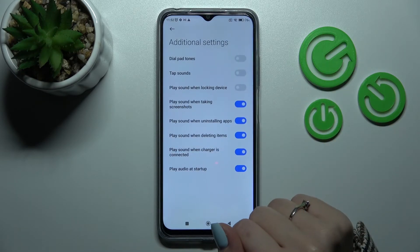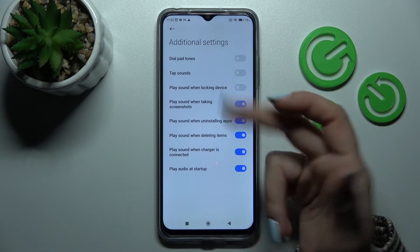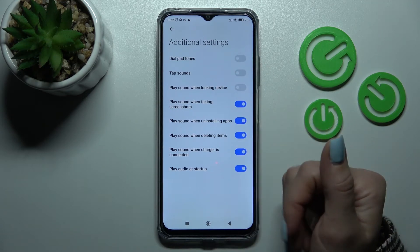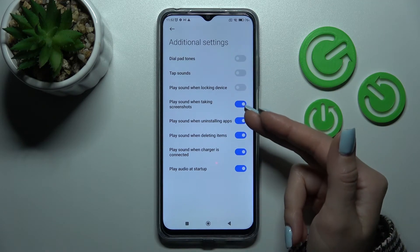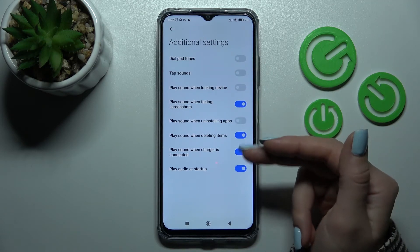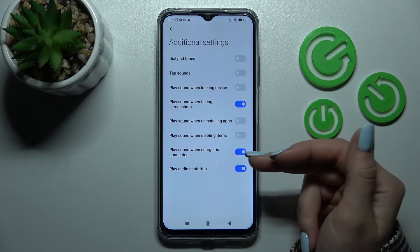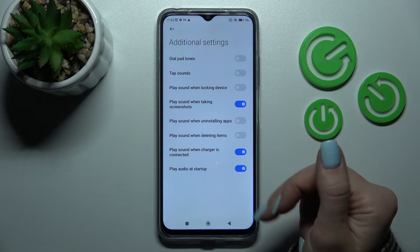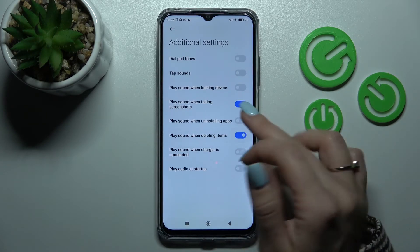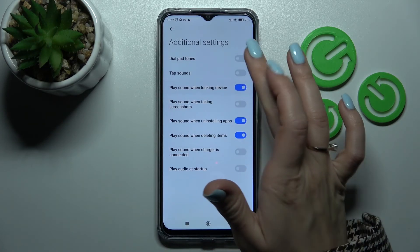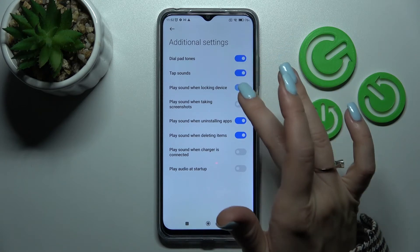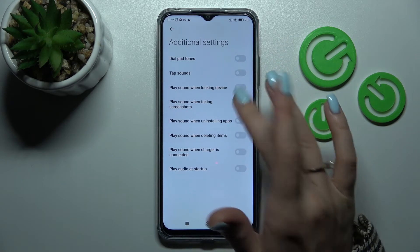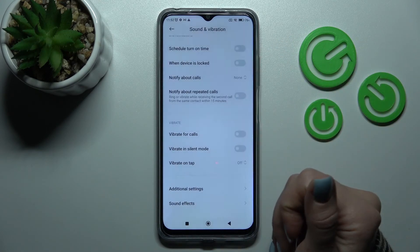In Additional settings we can turn on or turn off dial pad tones, tap sounds, lock and unlock sounds, screenshot sounds, uninstalling sounds, deleting items sounds, charging sounds, and startup sounds. To toggle each of these options, use the individual switchers.